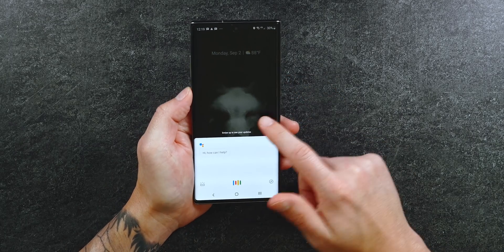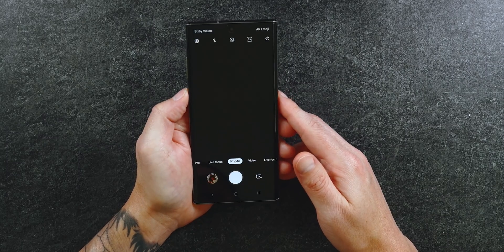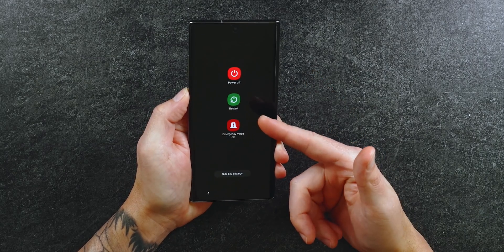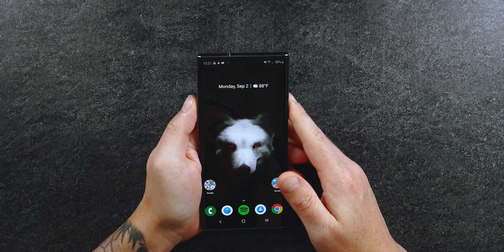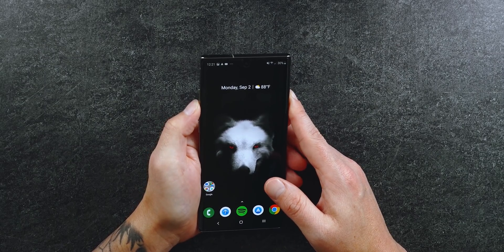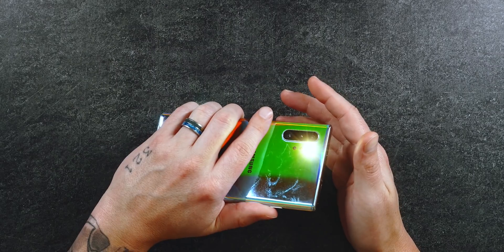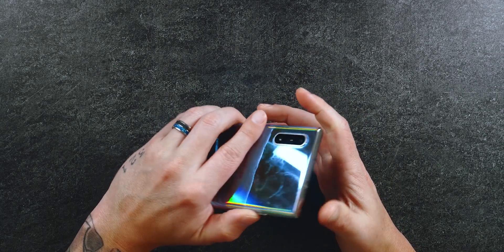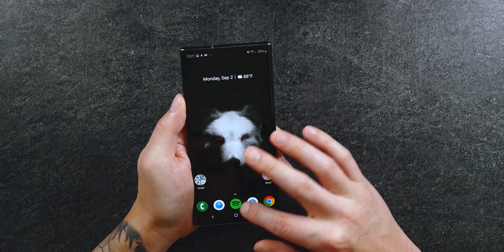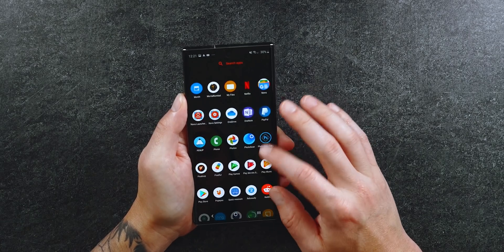Here's how I have mine set up: holding the power button triggers Google Assistant, double pressing opens the camera, and a single tap then hold pulls up the power menu. For the volume buttons, a double press of the volume down button turns on the flashlight, another double press turns it off, and a press and hold takes a screenshot. I absolutely love the functionality and customization of this app. They do warn that Samsung could block it at any time, so check before updating your phone.